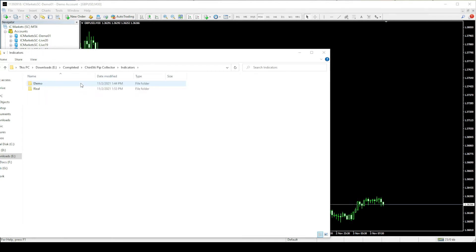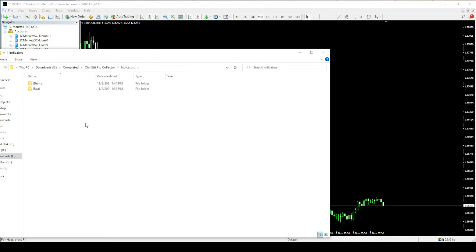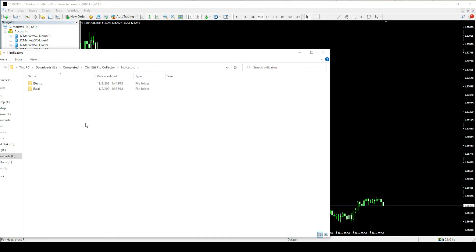Inside the indicators folder, you will see the indicator sets for both demo and real trading accounts. Remember that these indicators are specifically licensed to your demo and real MT4 trading accounts, means you can only use the demo indicators in your demo trading account and the real indicators in the real trading account. In case if you try to use the demo indicators in your real trading account, the indicators won't show up on the chart.